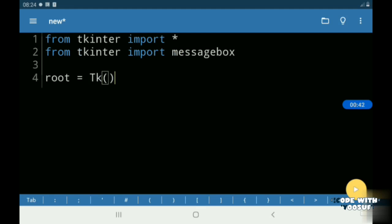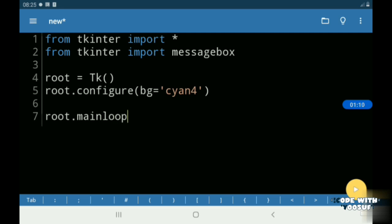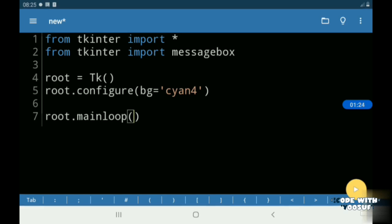Then I created a window called root and I gave it a background color of cyan 4. As you see we have got a perfect window.